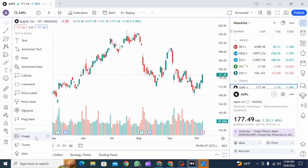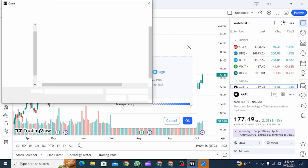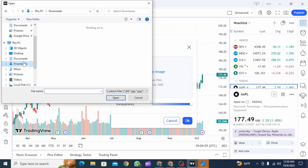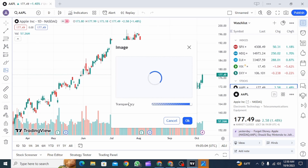Now you want to click on Image. Once you click on it, you're going to find this option here. Click on Choose Image. Now you can select the image you want as your watermark. Here I have a photo that I want as my watermark, so click on Open.